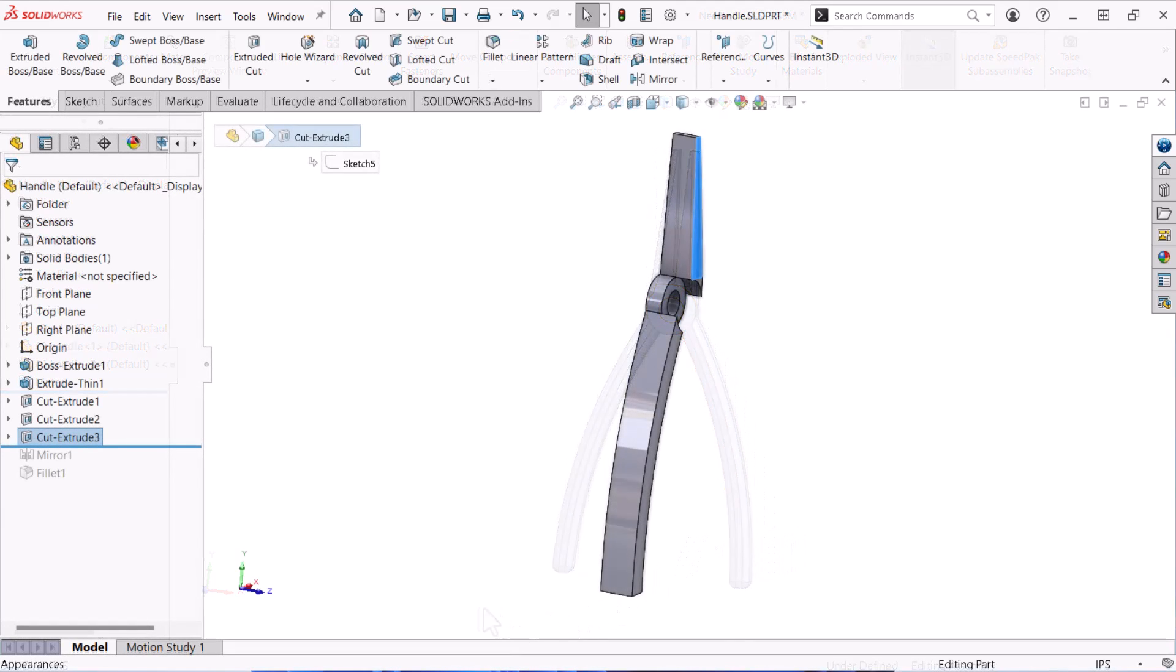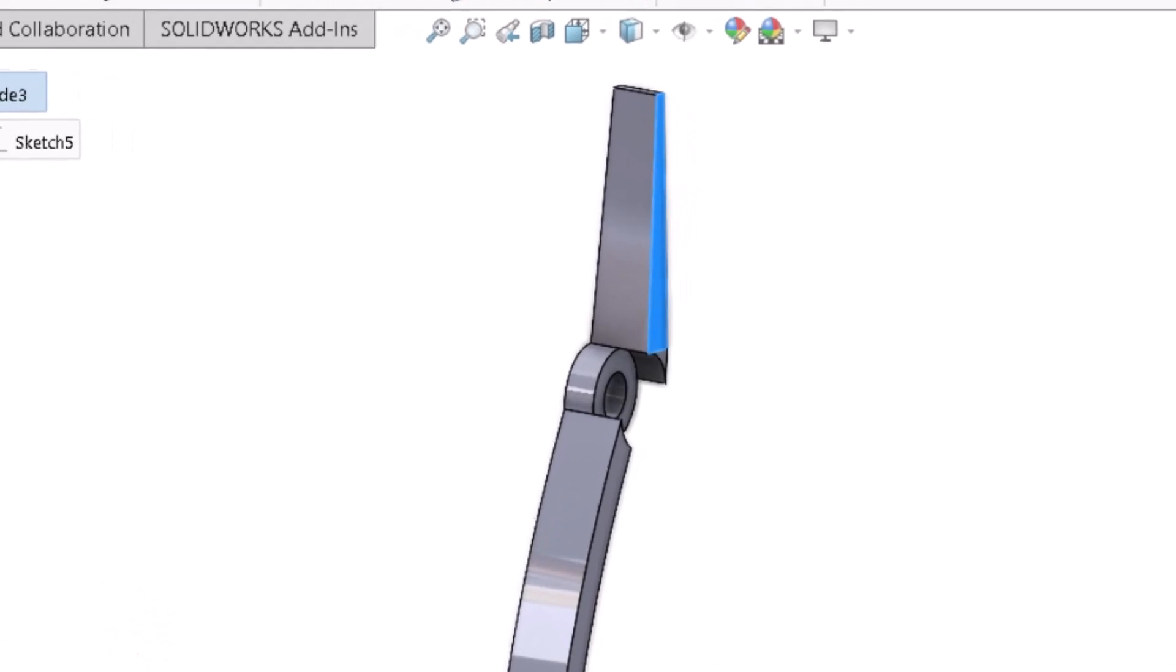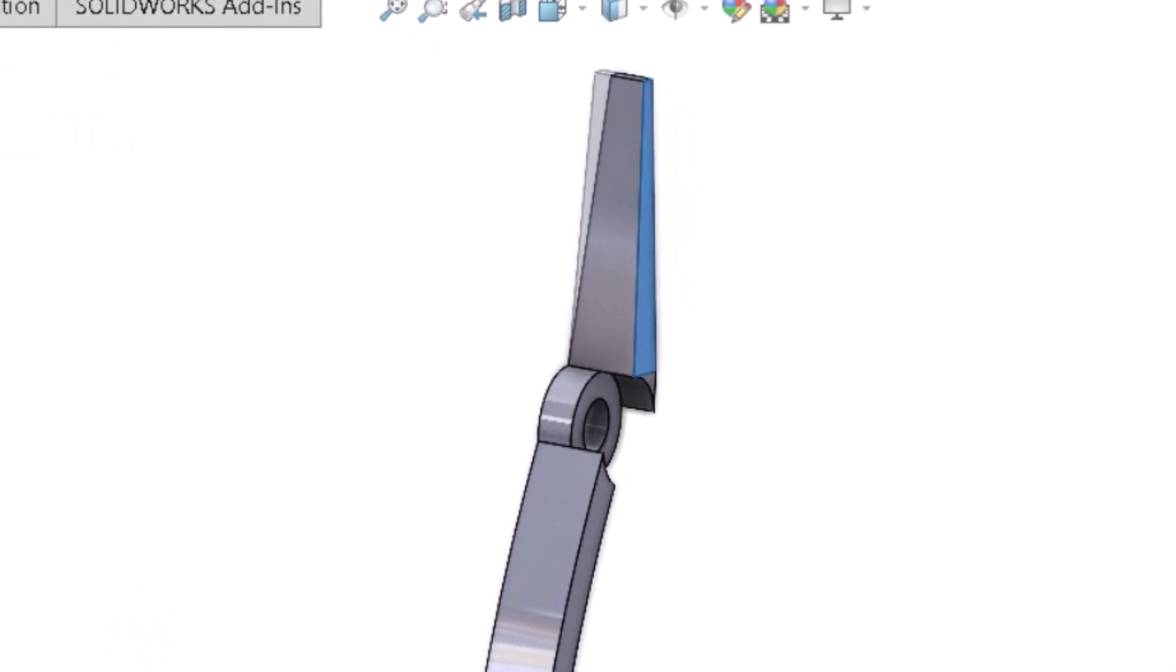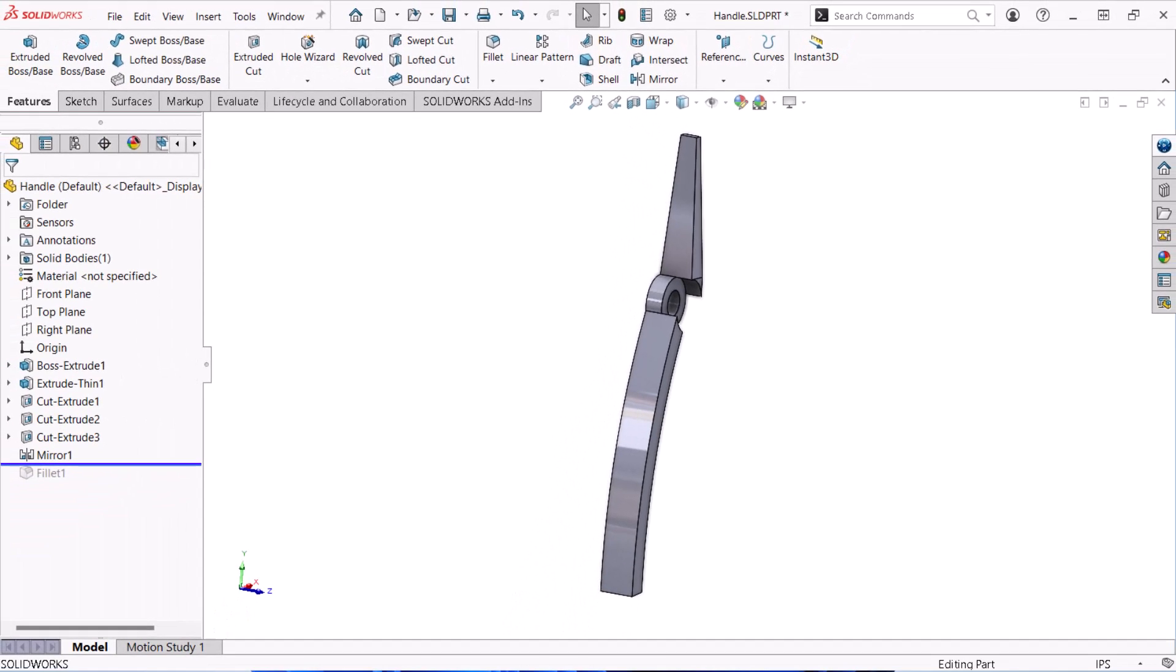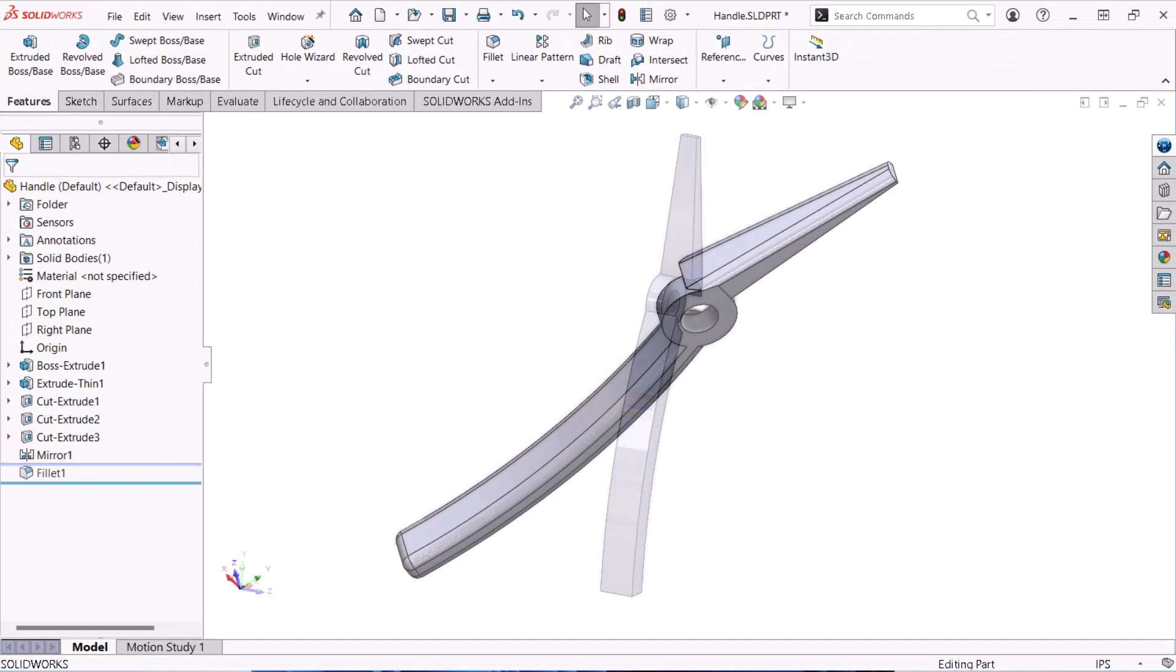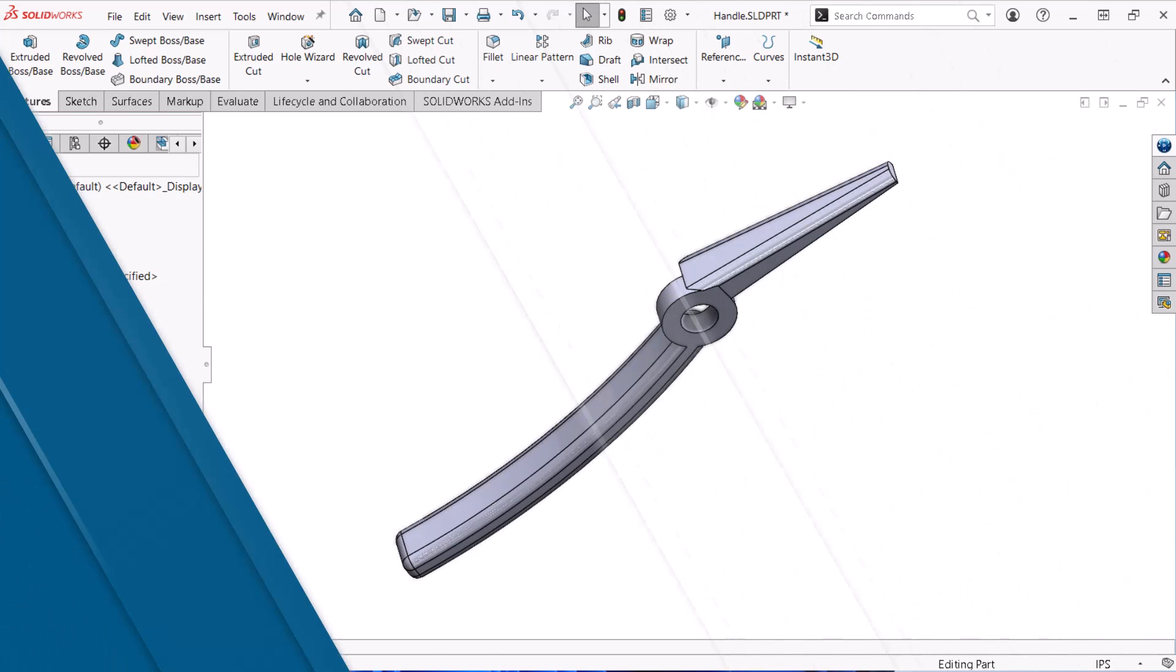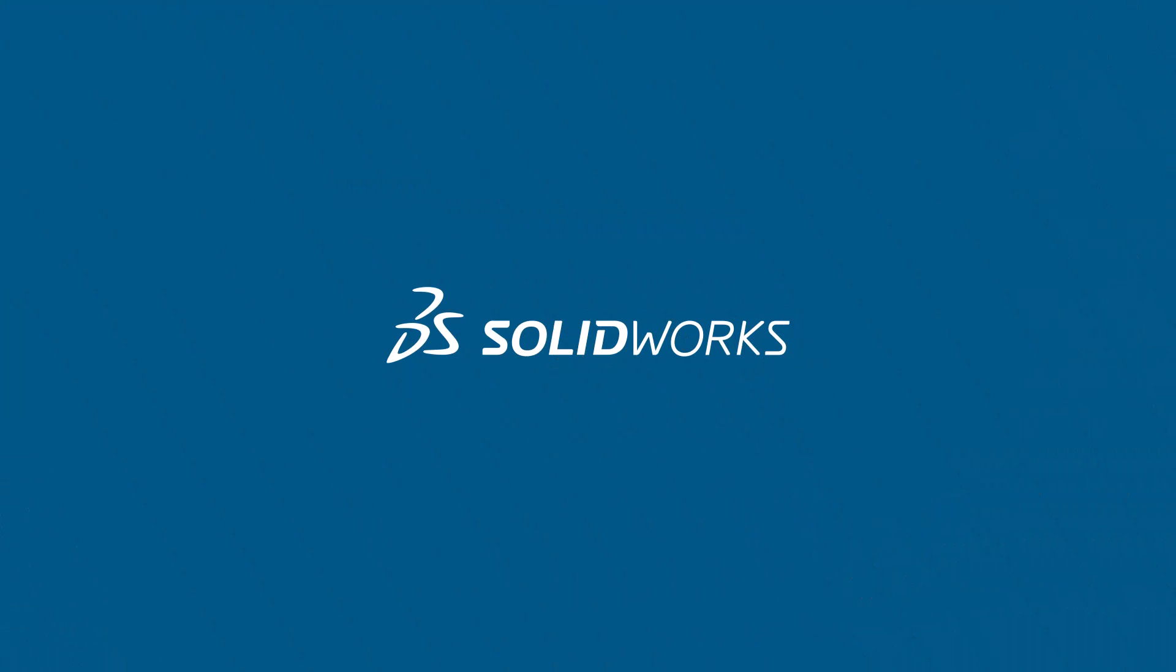In this video, the fourth in the series, I'll show you how to use the mirror feature to replicate a cut on the opposite side of a plane. I'll also show you how to use the fillet command to round off this model's sharp corners. Let's get started.